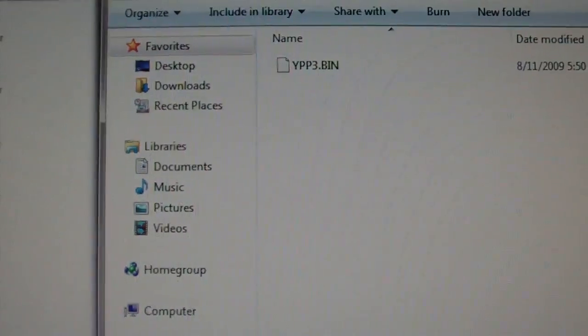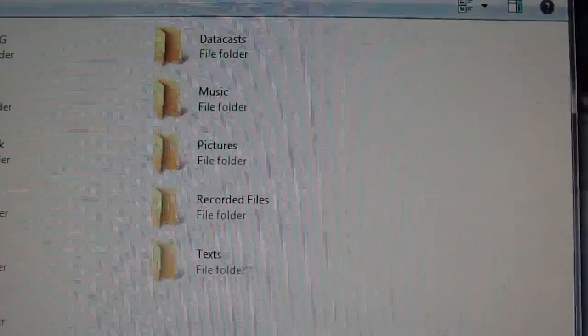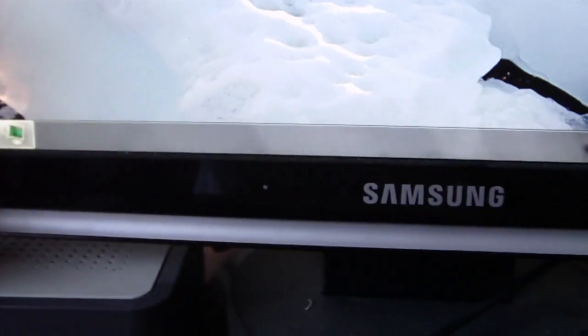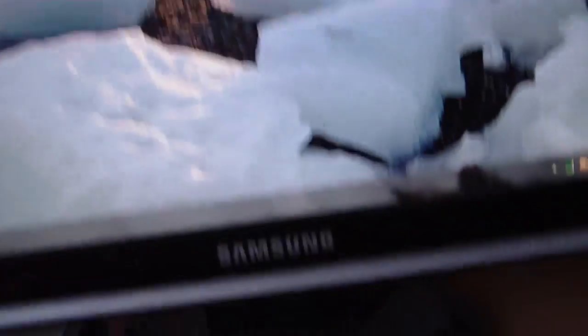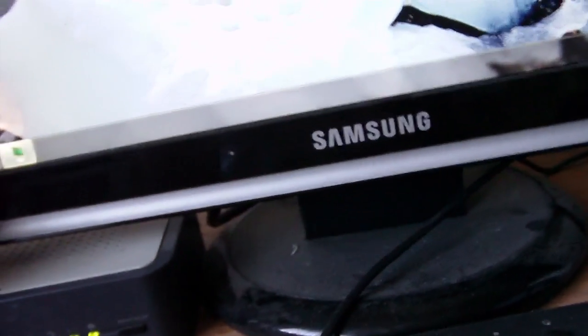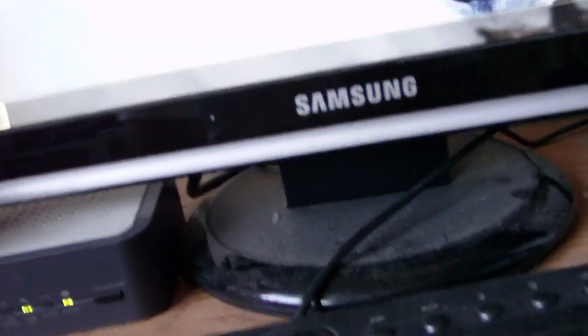And then you close everything and then all you have to do is just turn off your P3 and then turn on update, and then it'll turn off by itself and then you just turn it back on and then you're done.